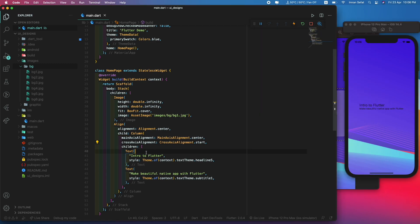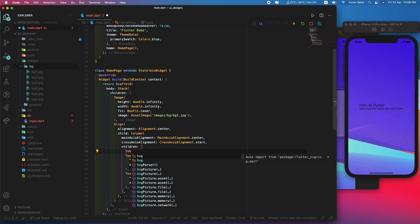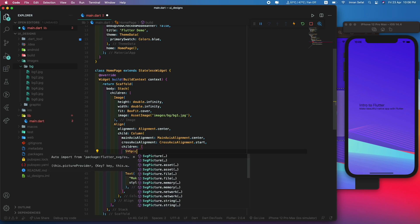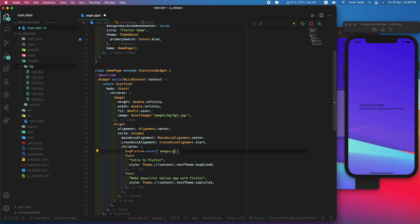We have to use the image. For the image, we're going to use SvgPicture.asset. Let's set a comma after this picture widget. The asset is images/graphic/i1.svg.